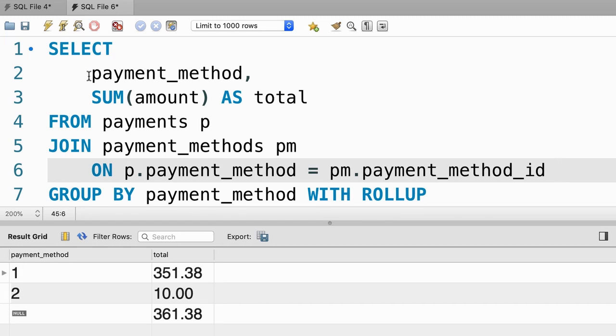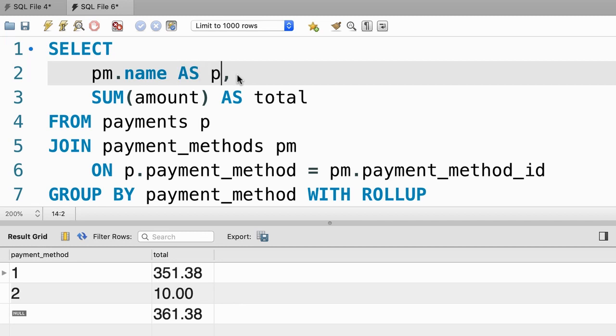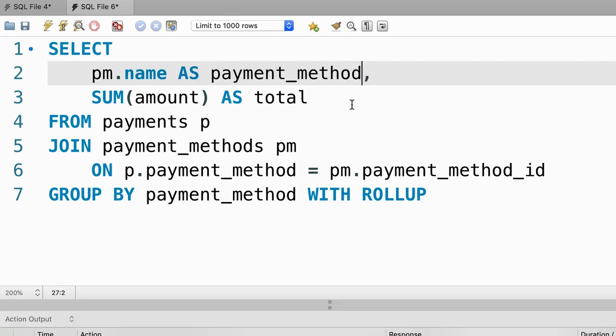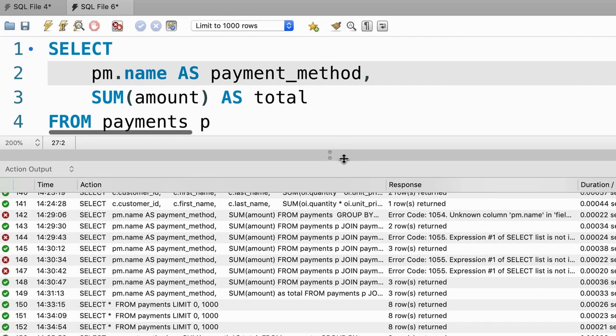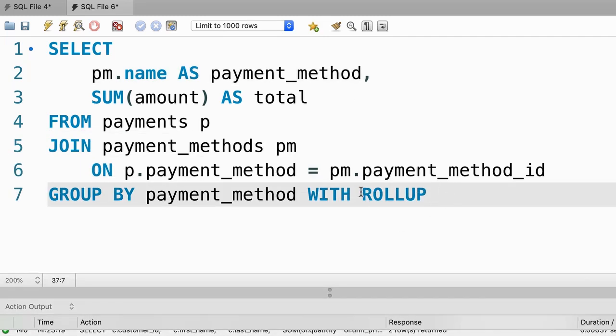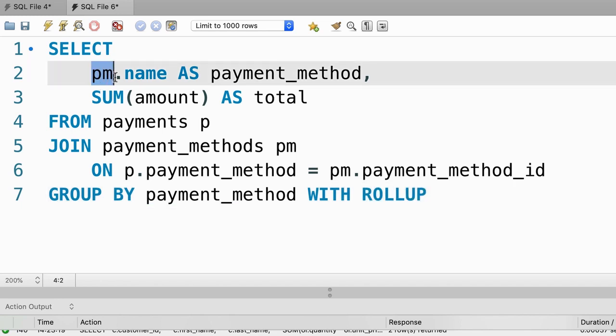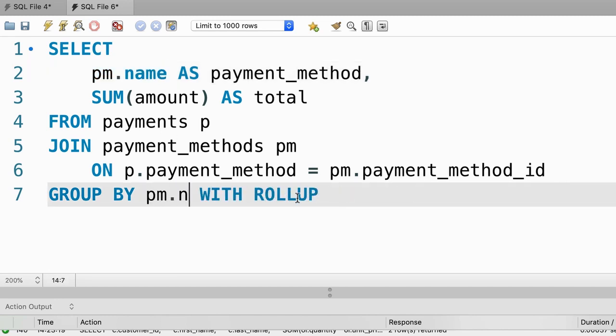Now, we should replace this payment_method_id with the actual name of the payment method. So pm.name AS payment_method. Now, if we execute this query, we get an error in the output window because when we use the rollup operator, we cannot use a column alias in the GROUP BY clause. Here we need to type the actual name of the column. That is pm.name.